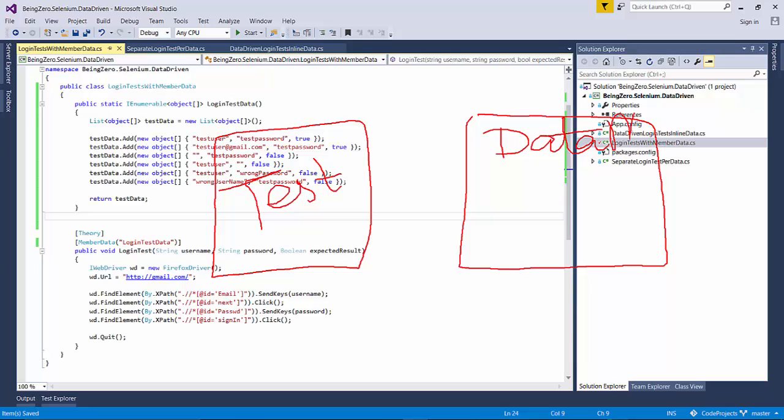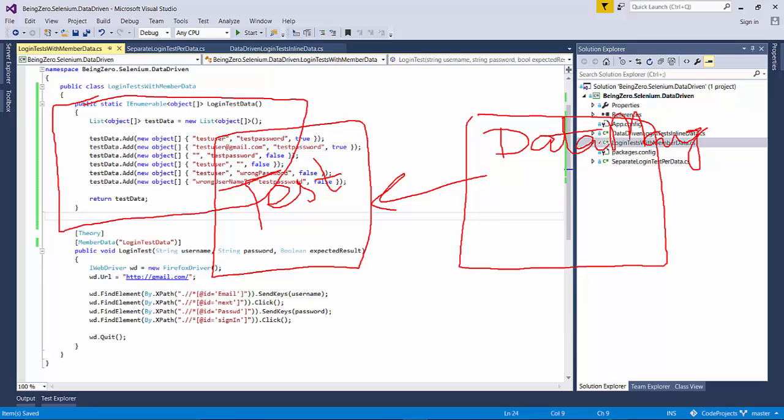So right now, this member data member that we have supplied over here, we want to segregate it. And the benefit of segregating is this data manager can work with different types of data sources.